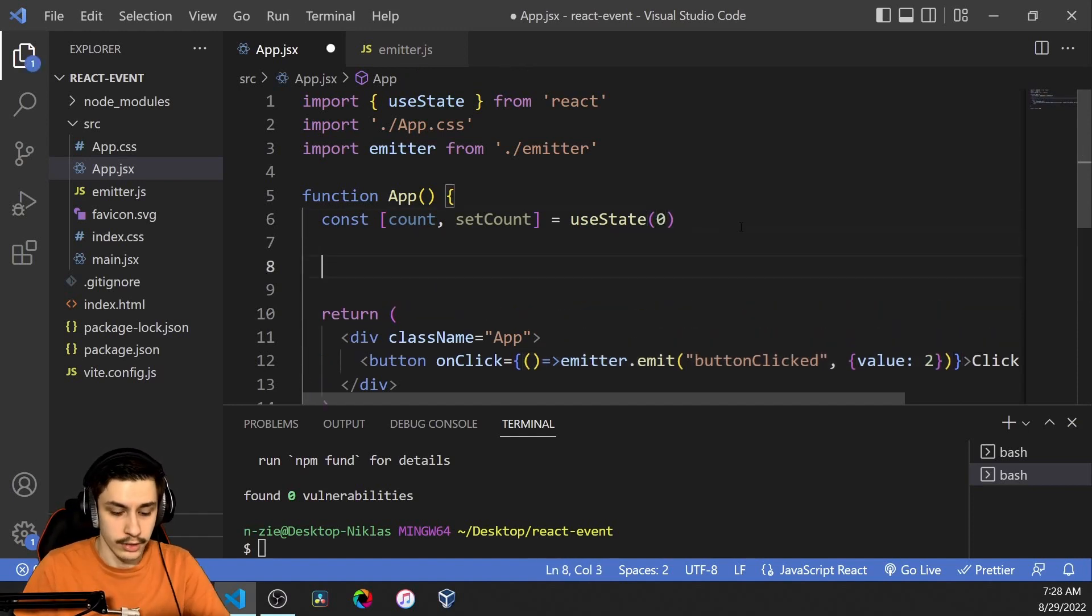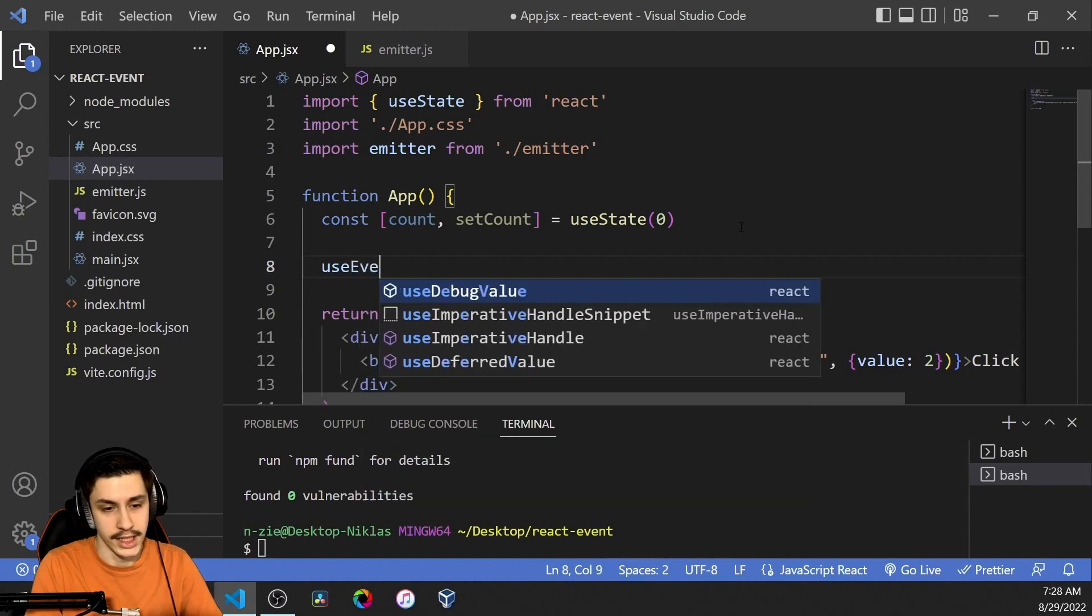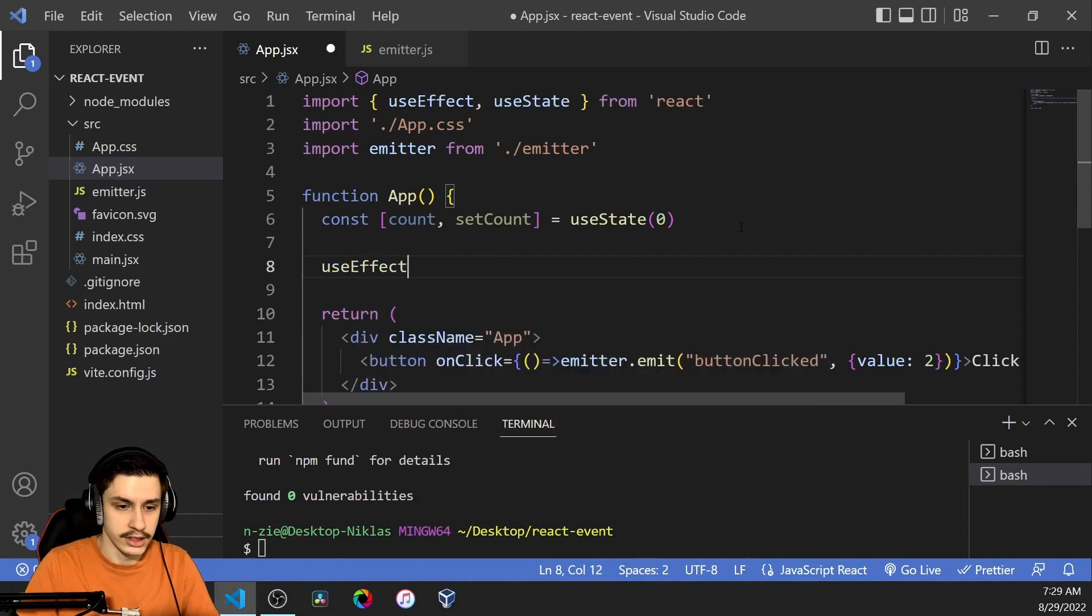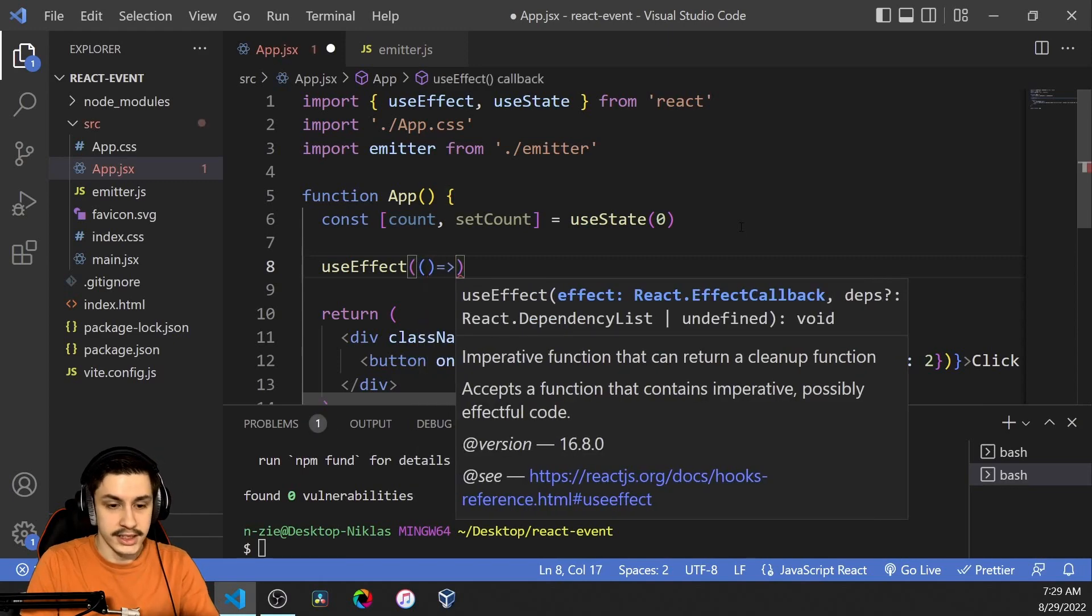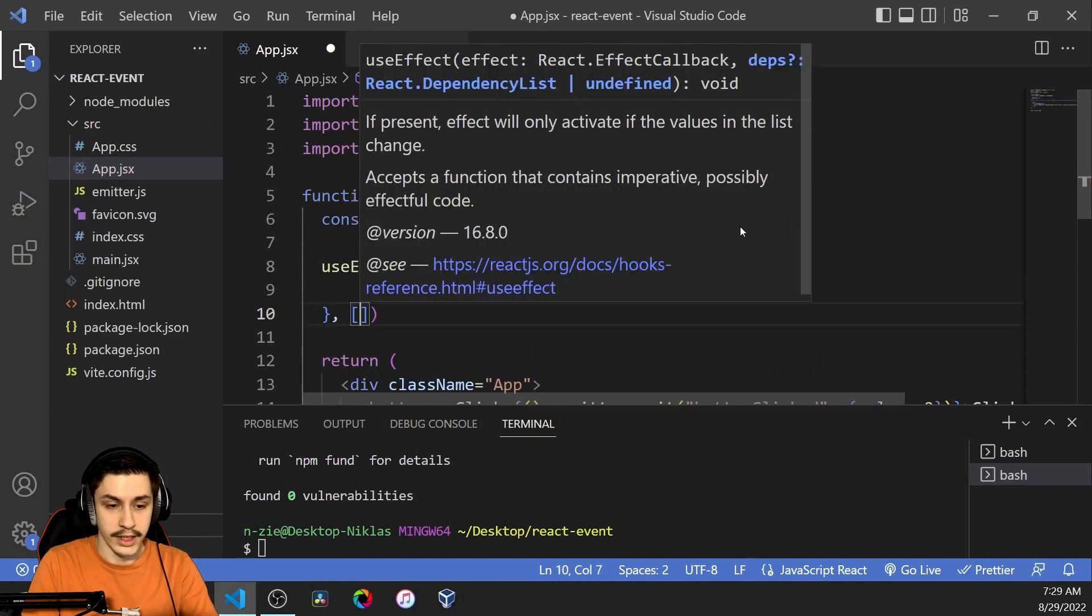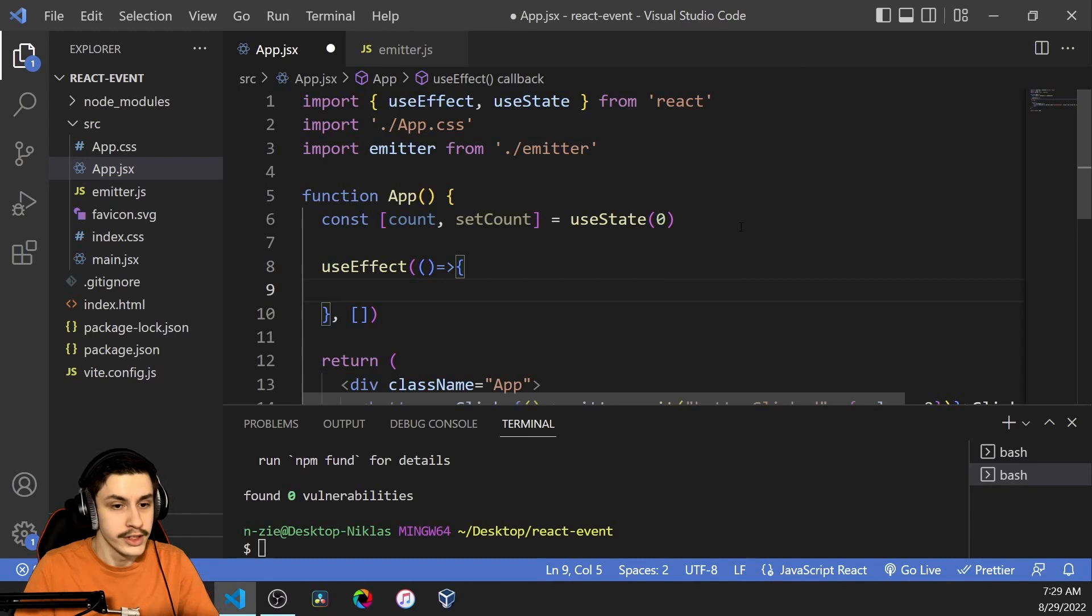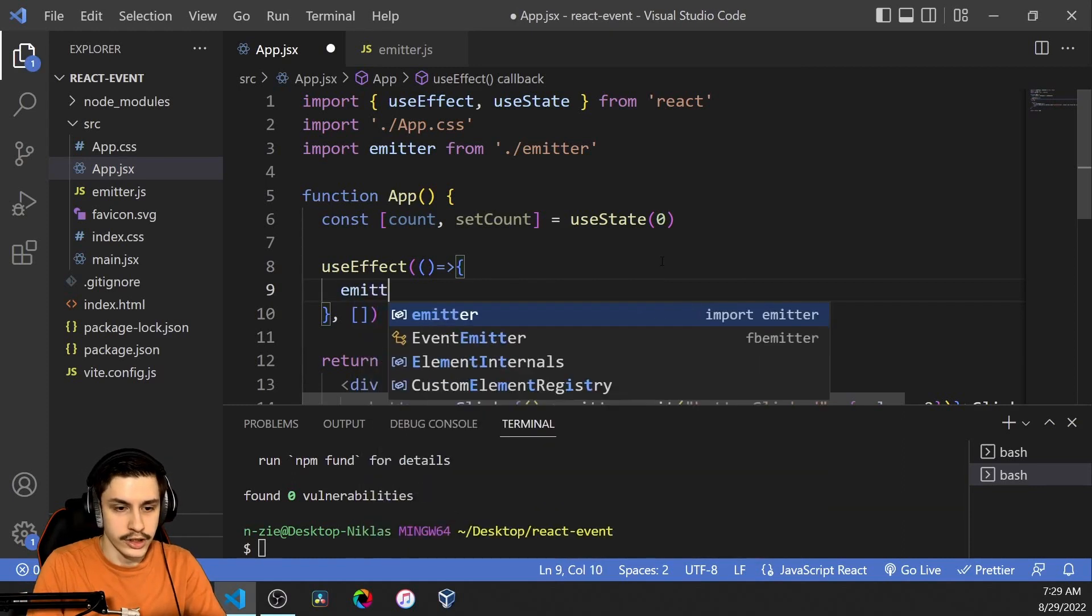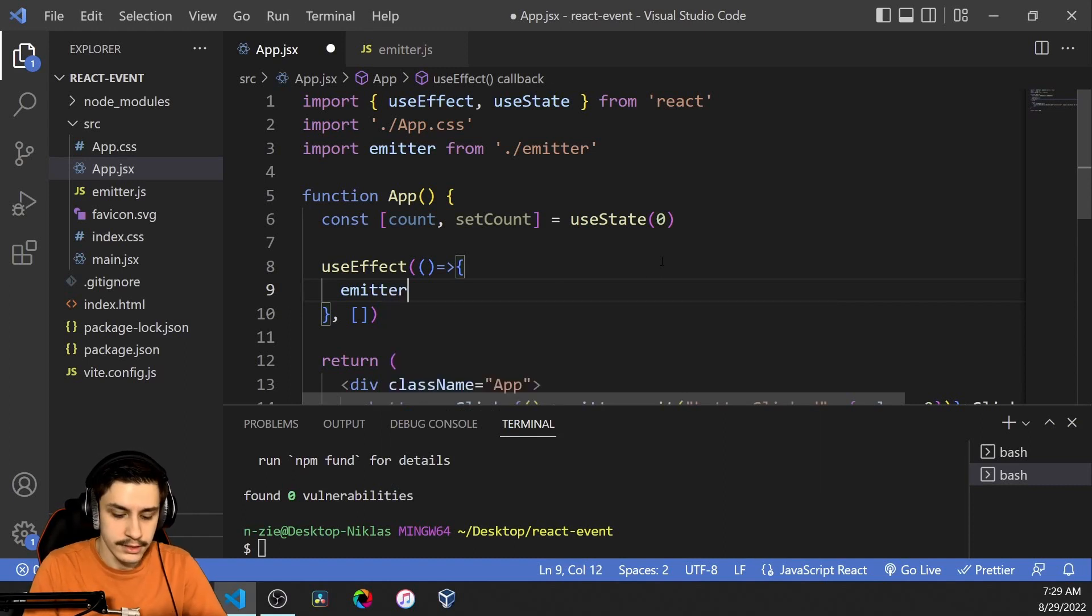And now we are also already going to create the consumer because otherwise we won't see the event actually working. And our consumer is going to be a useEffect function and that useEffect function is only going to run once. If you do need it to run multiple times then that's not an issue but yeah just keep in mind that you should of course not let your useEffect run more than it needs to.